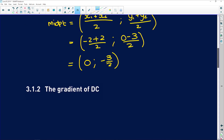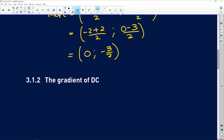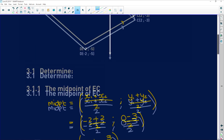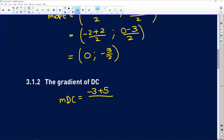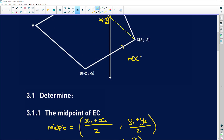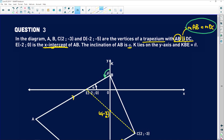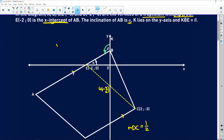3.1.2 says determine the gradient of DC. Remember it's change in y over change in x. We have (-3 - (-5)) / (2 - (-2)), which is (-3 + 5) / (2 + 2) = 2/4 = 1/2. So the gradient of DC is 1/2. And because of the parallel line situation, the gradient of AB is also 1/2.